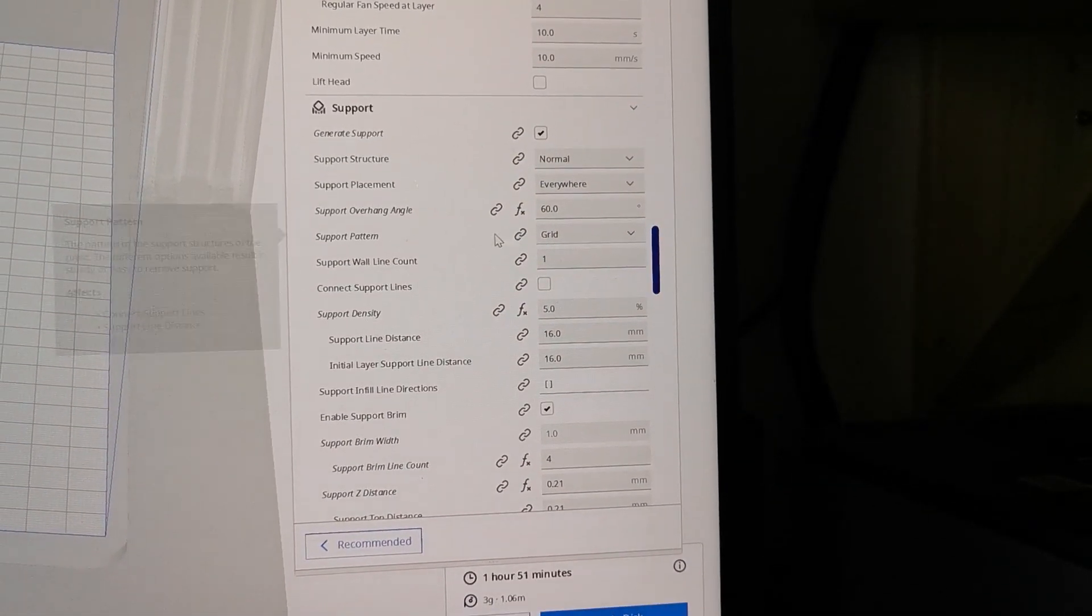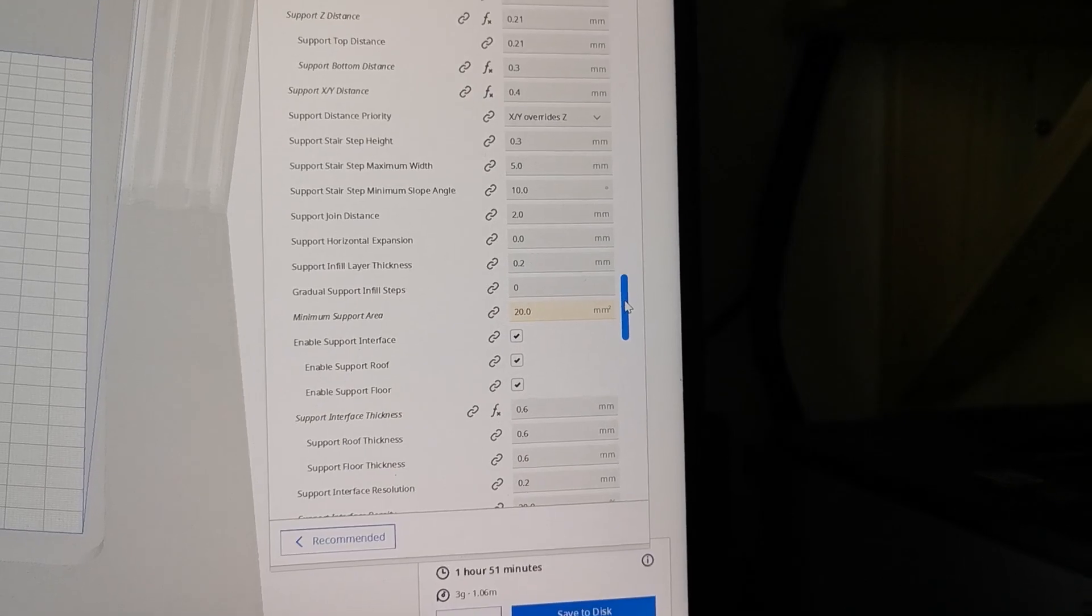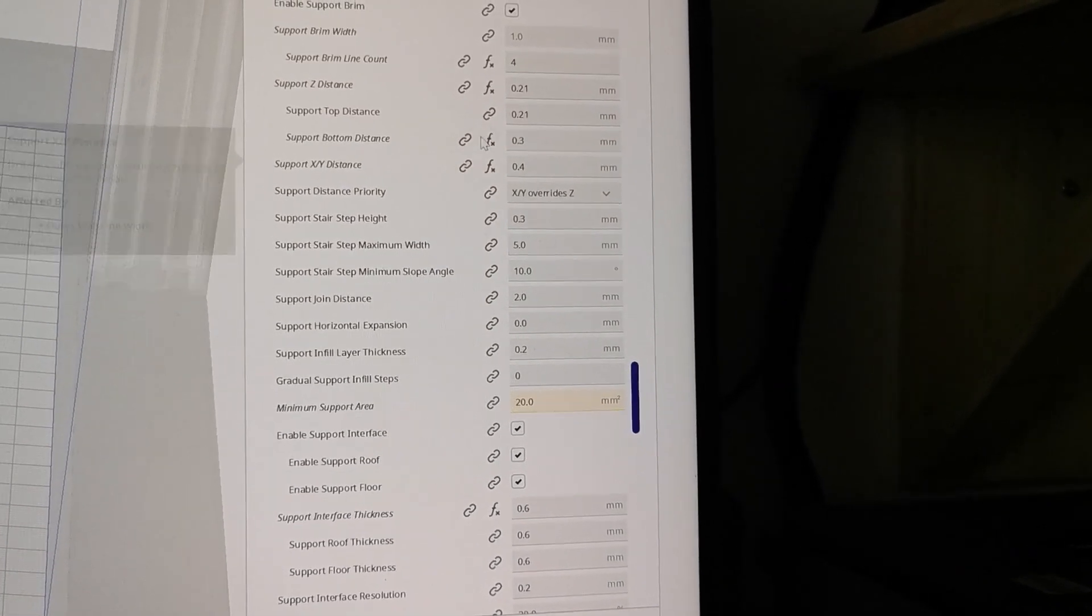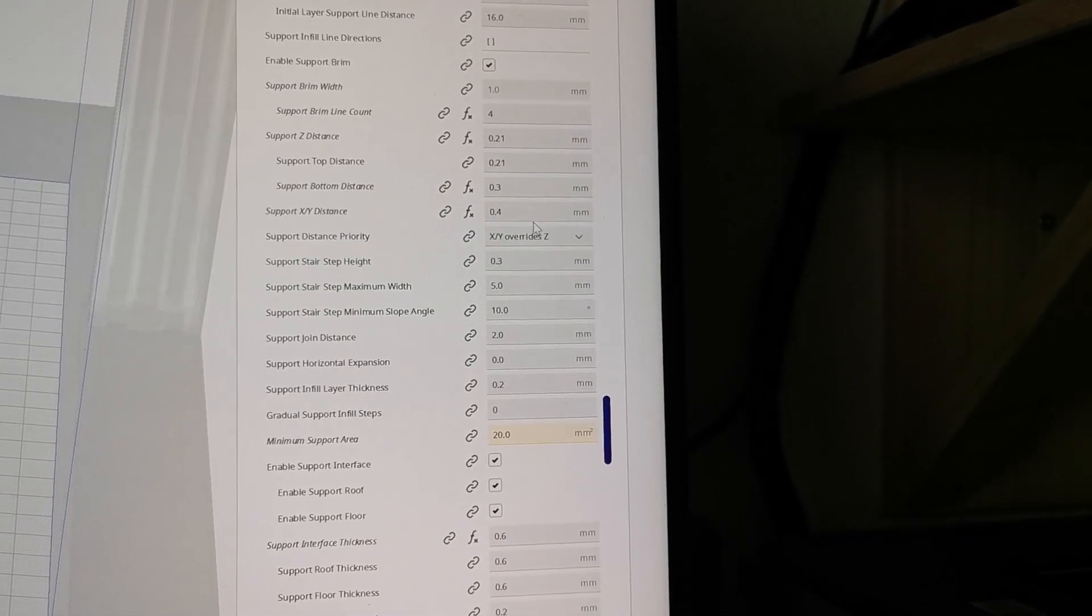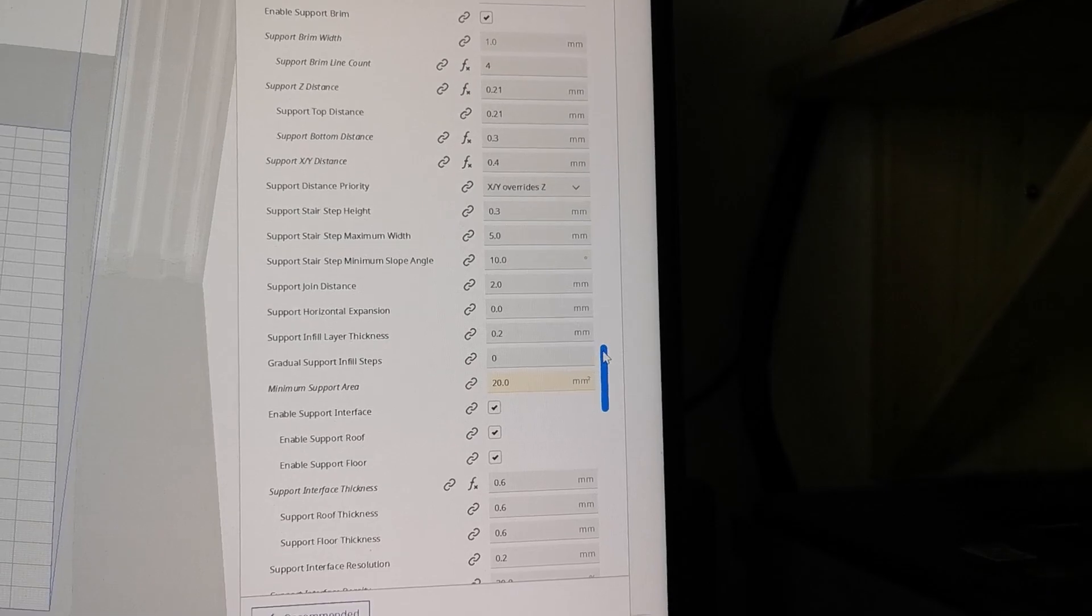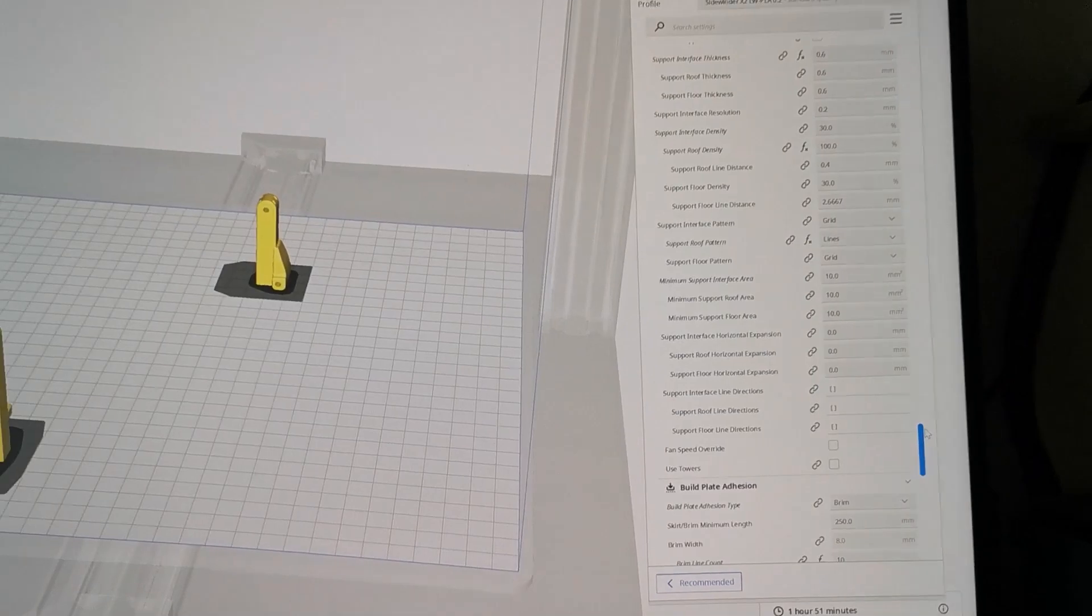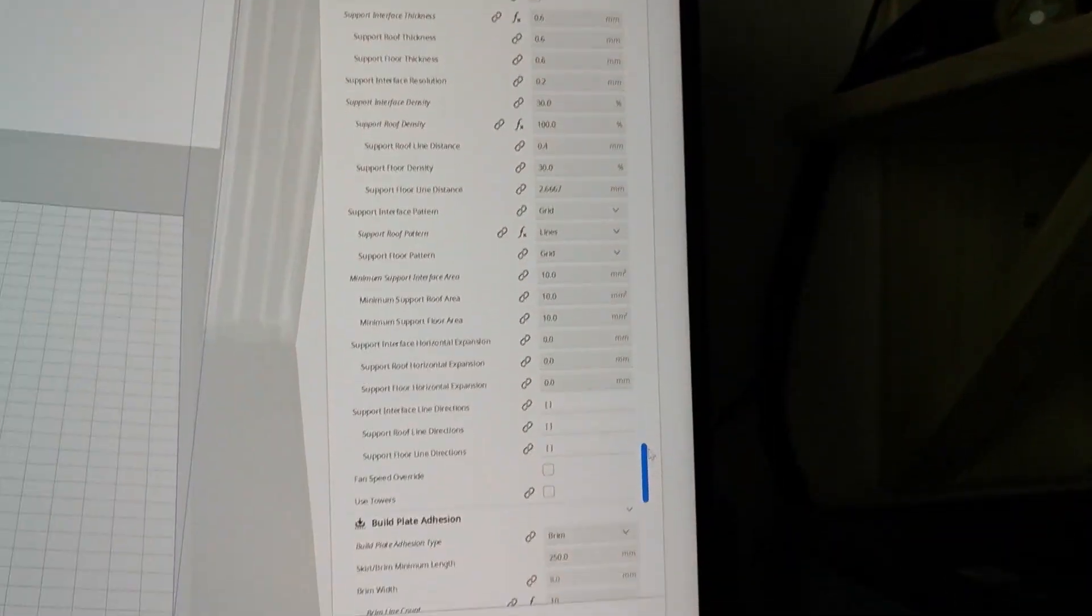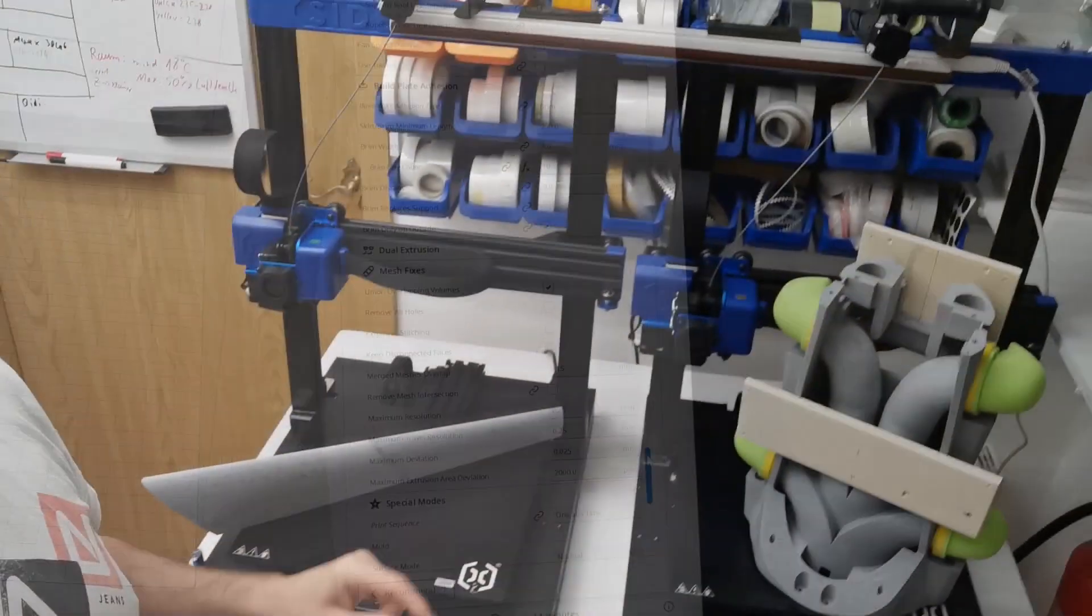And here's the support. Support overhang angle 60 degrees. This is also standard I'm using on all my printers. Set support distance, this is important, 0.21 millimeter. And yes that's it. The whole Cura profile you will find on my Patreon page. And also you can make some screenshots here.